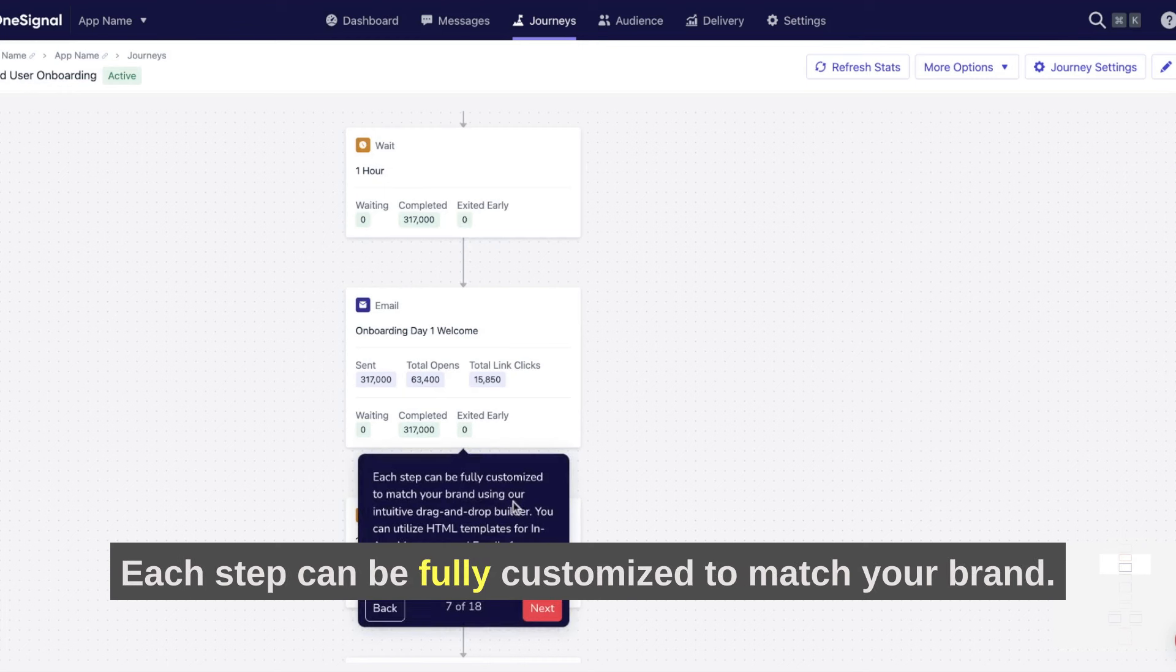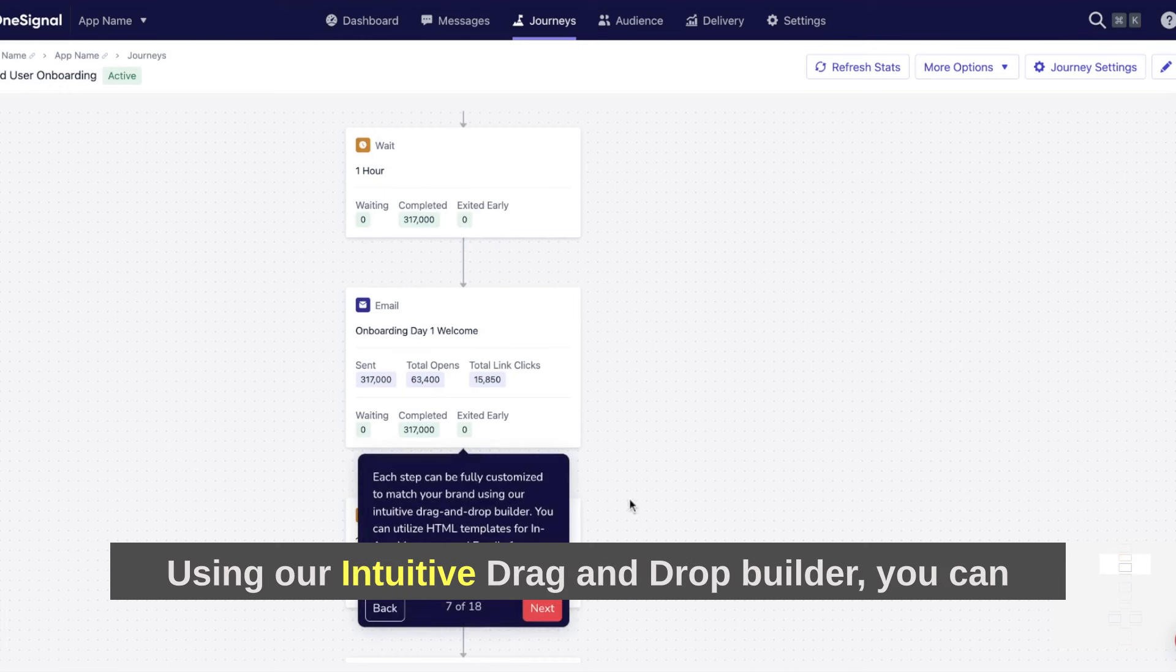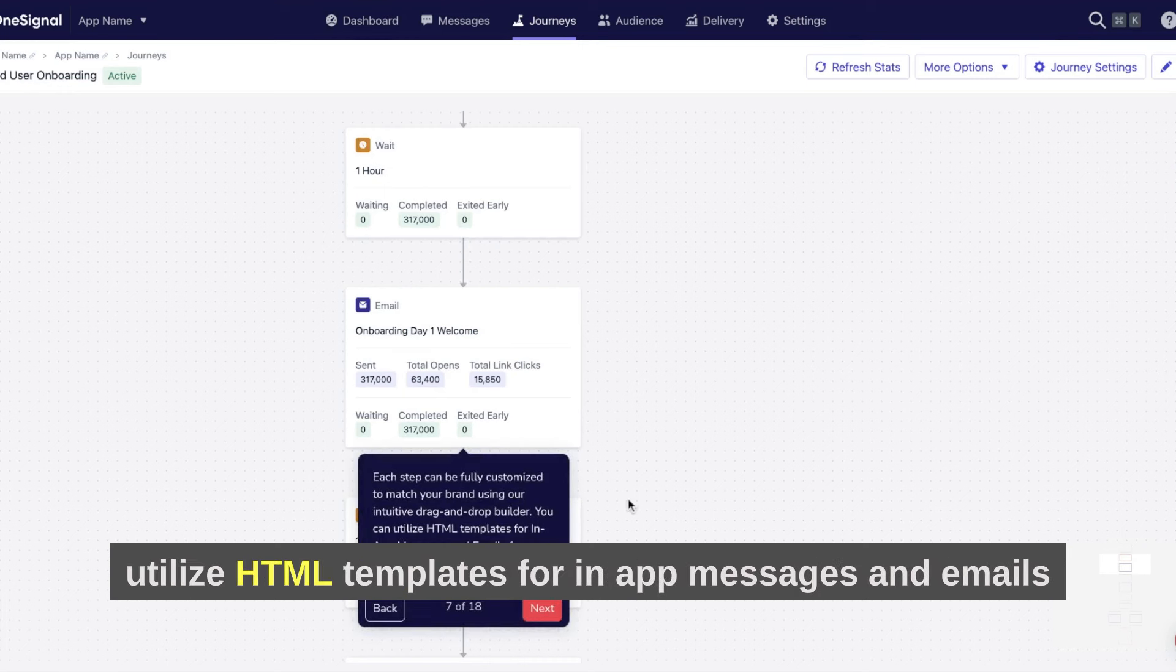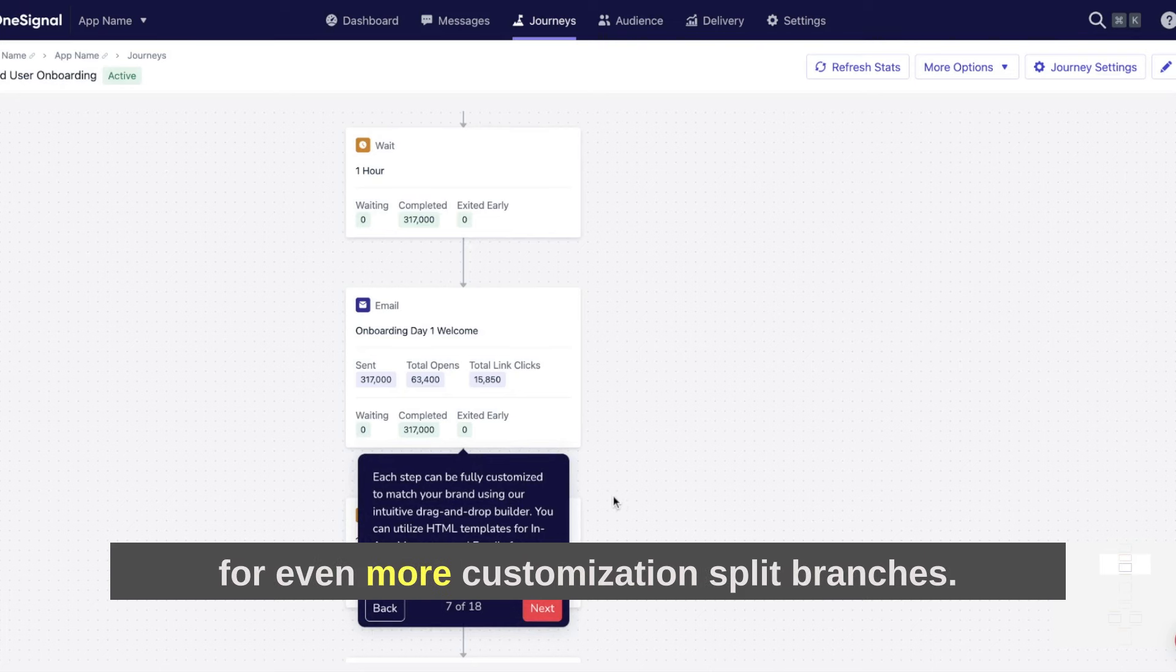Each step can be fully customized to match your brand using our intuitive drag-and-drop builder. You can utilize HTML templates for in-app messages and emails for even more customization.